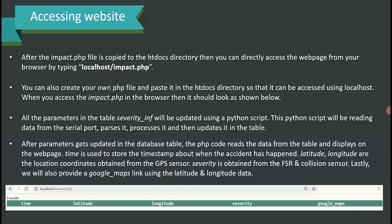The 'time' field stores the timestamp of when the accident happened. The latitude and longitude are location coordinates obtained from the GPS sensor. Severity is obtained from the FSR and collision sensor. Finally, a Google Maps link is also provided using the latitude and longitude data.